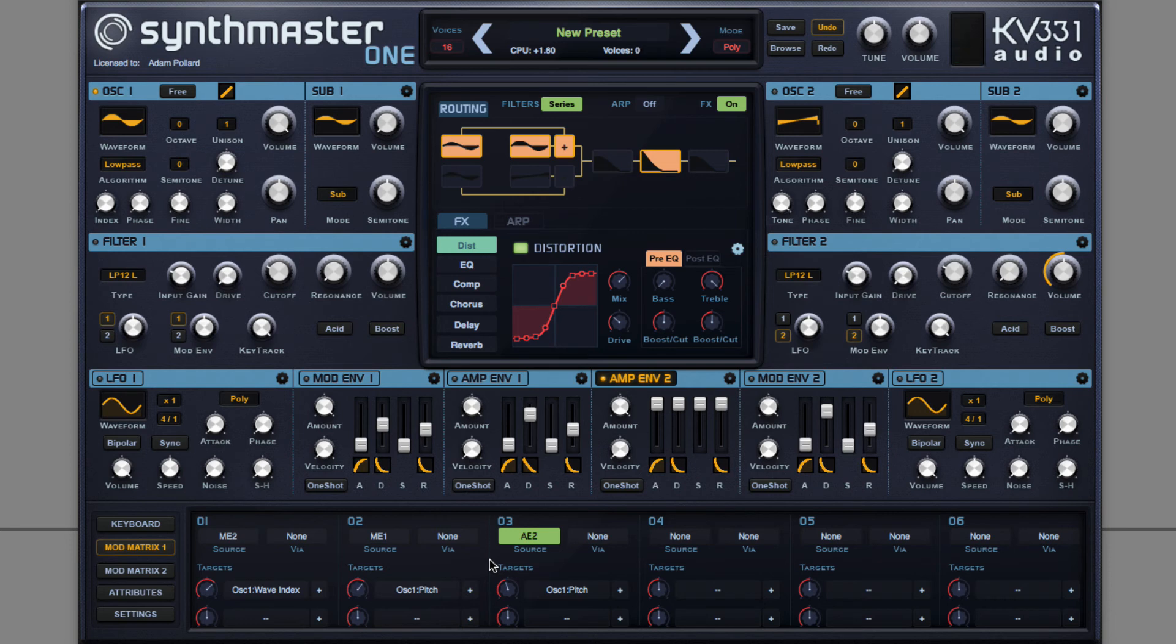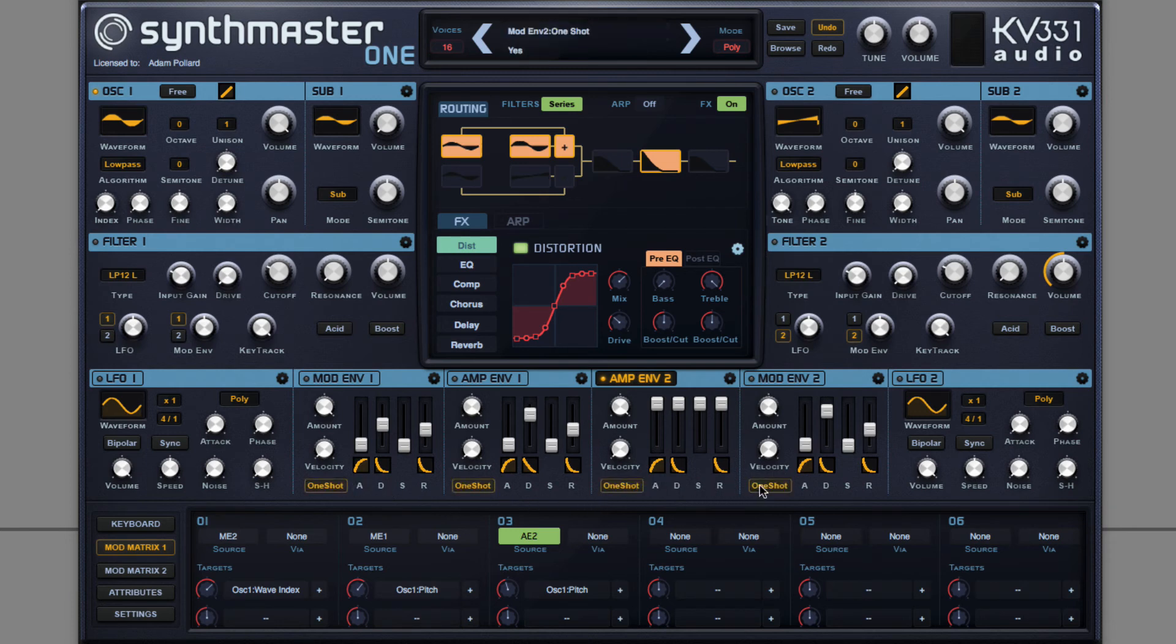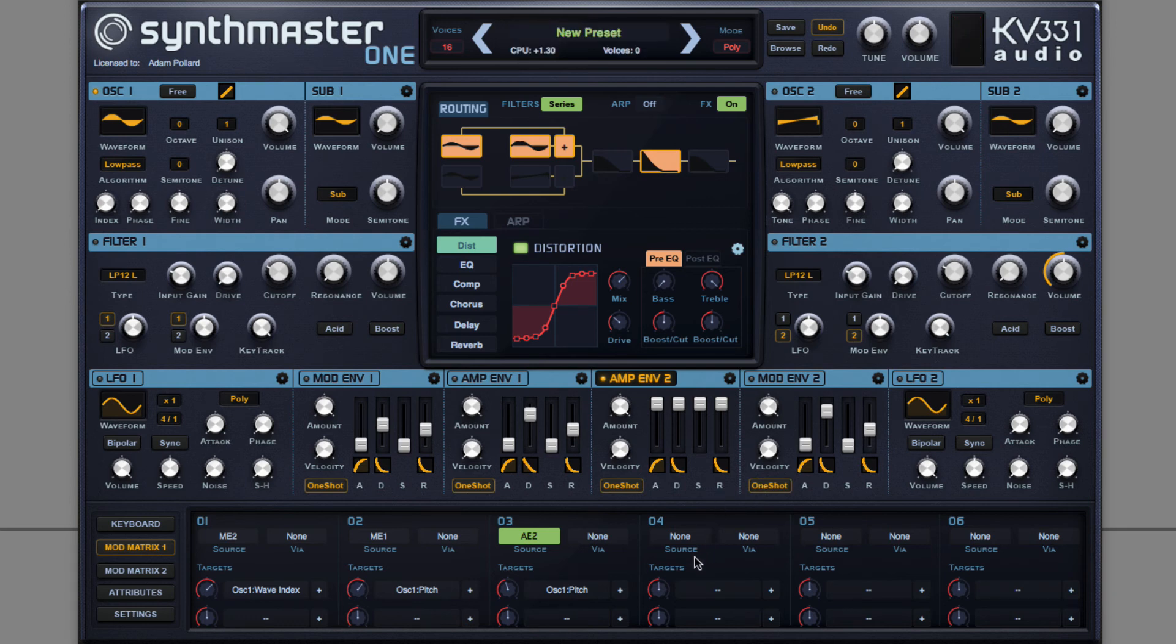Two more steps. First of all, these will be easier to play if the envelopes are in one-shot mode. Maybe ease back on that slow envelope just a touch.